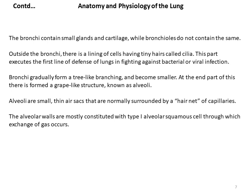Bronchi gradually form a tree-like branching and become smaller. At the end part, there is formed a grape-like structure called alveoli. Alveoli are basically small, thin air sacs that are normally surrounded by a hairnet of capillaries. The alveolar walls are mostly constituted with type 1 alveolar squamous cells through which the exchange of gas occurs. So type 1 alveolar squamous cells are responsible for gaseous exchange.